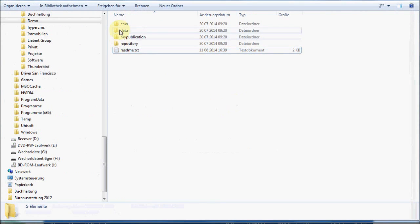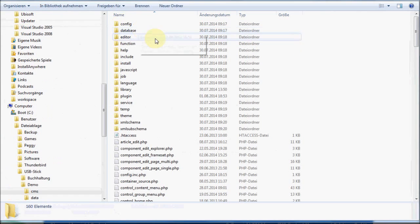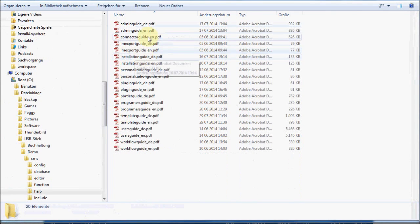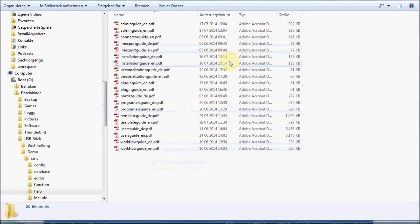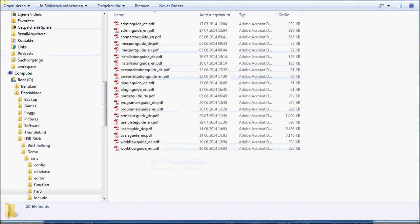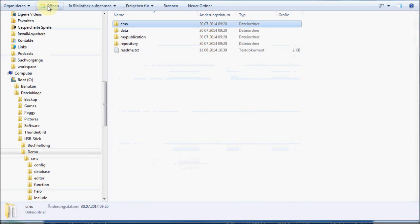So let's start. I just want to show you the CMS help section, where you will find all the different user guides in German and English. But you won't need them for installing the system using the installation script. So let's go back.